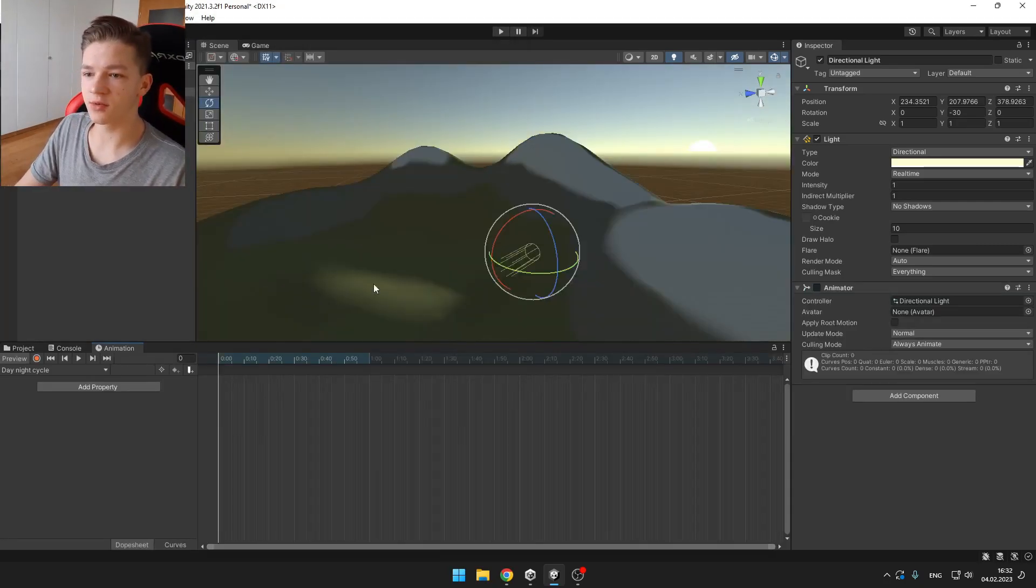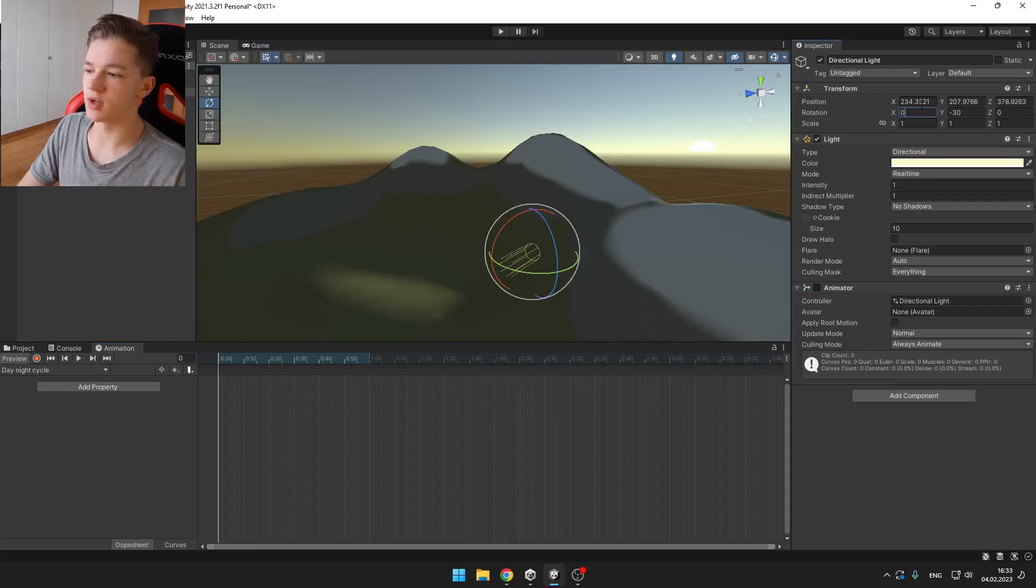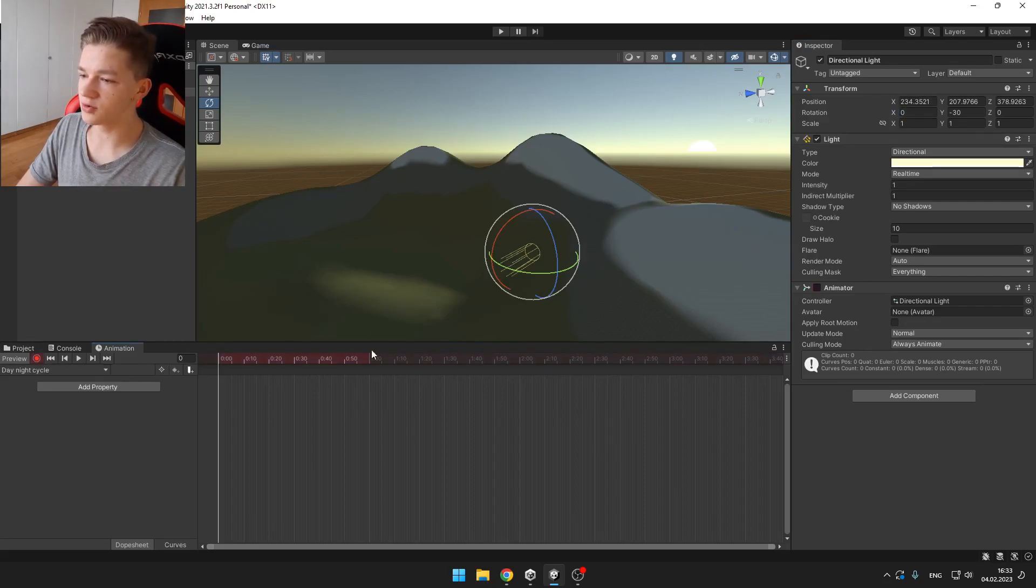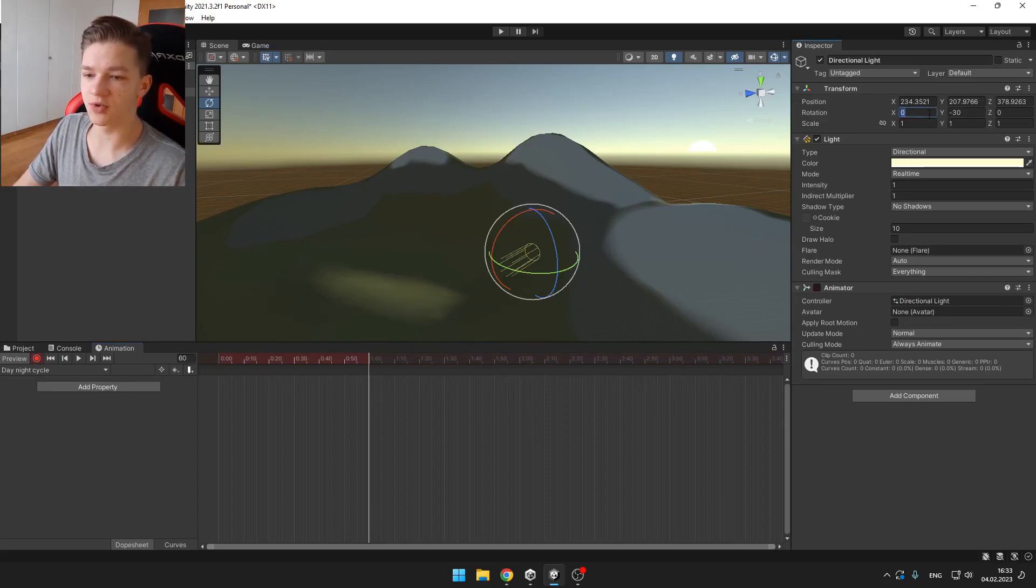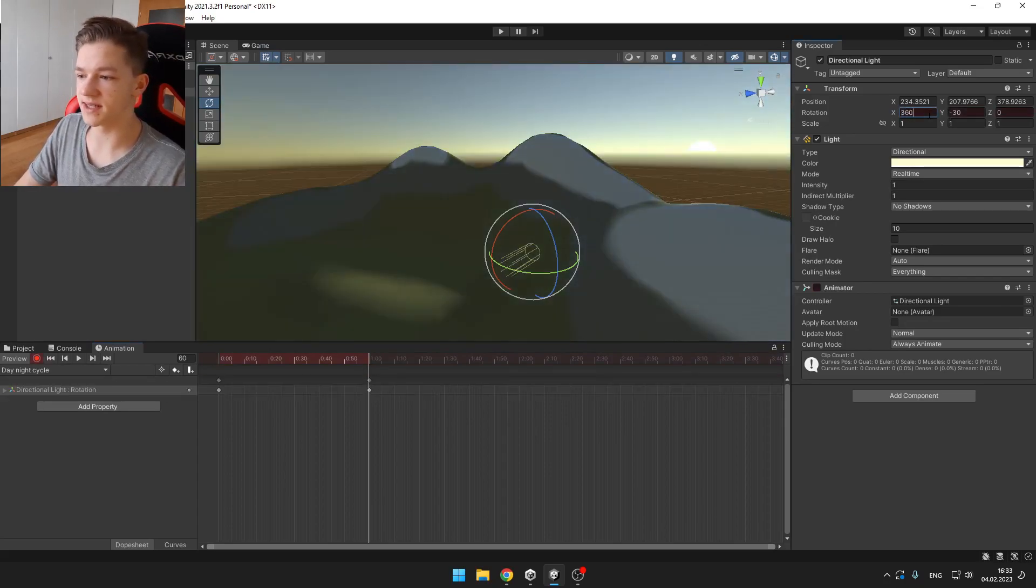From the start we want to set the X rotation to 0, then we can hit record, go to the last keyframe which is on 1 second and set the X rotation to 360 degrees.